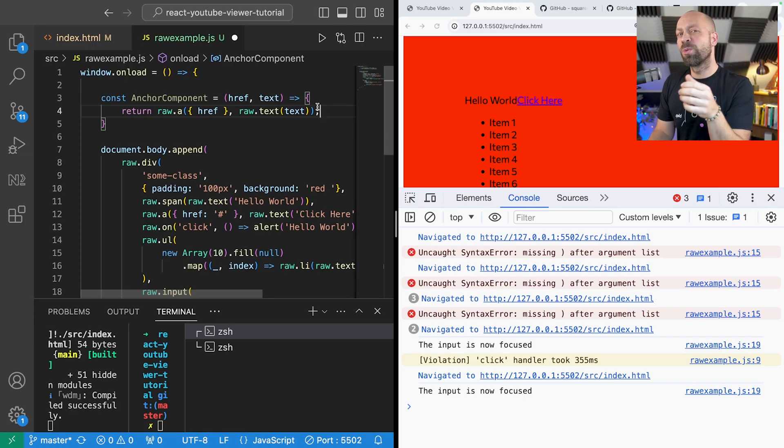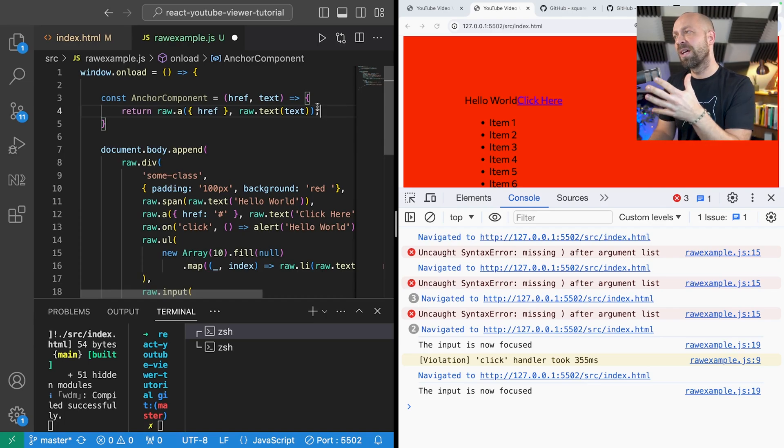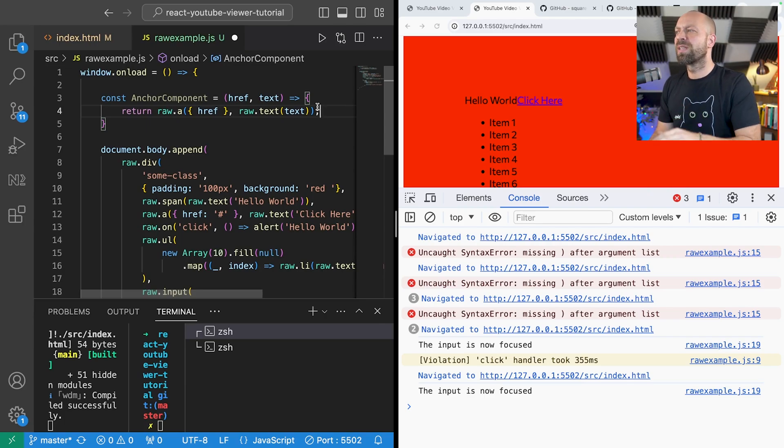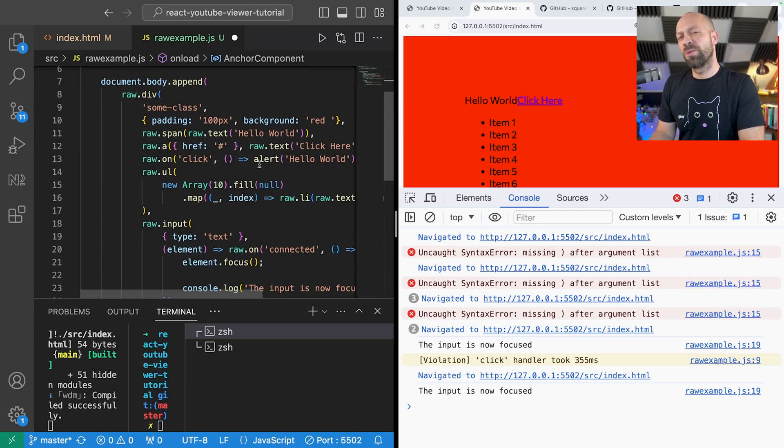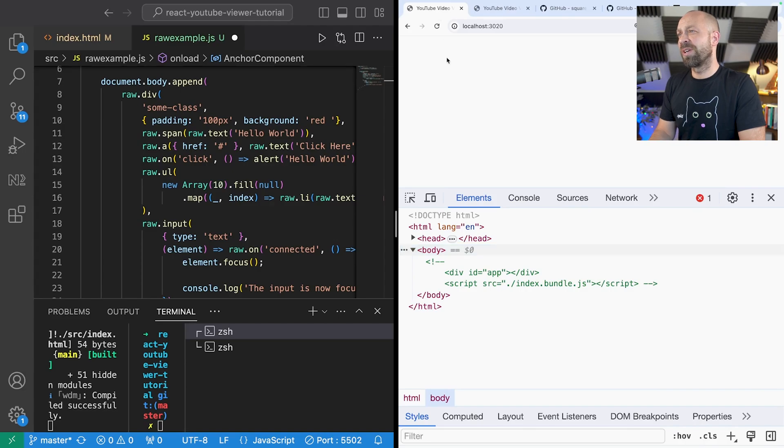But of course the real world is a lot more complicated than that. You have things going in, things coming out and you need to render these components within your application. So rather than continuing with this sample code I'm going to switch to a previous project that we did on the youtube channel which is actually a React project.